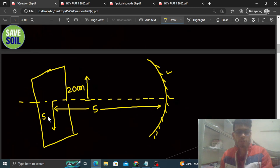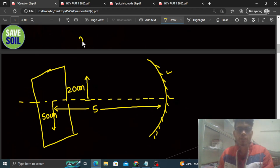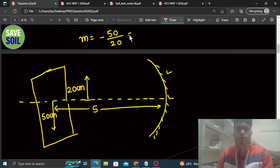Yaha se yeh samajh aana chahiye ki jo magnification hoga woh kitna hoga — height of image divided by height of object, aur ek minus sign bhi lena padega. So that is minus 5 by 2. Yeh magnification ki value hai.